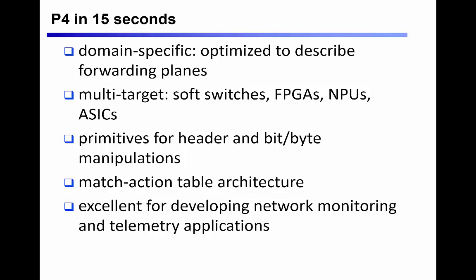We'll use some of these primitives in a demonstration today where we extract and export network telemetry information directly from the data plane.